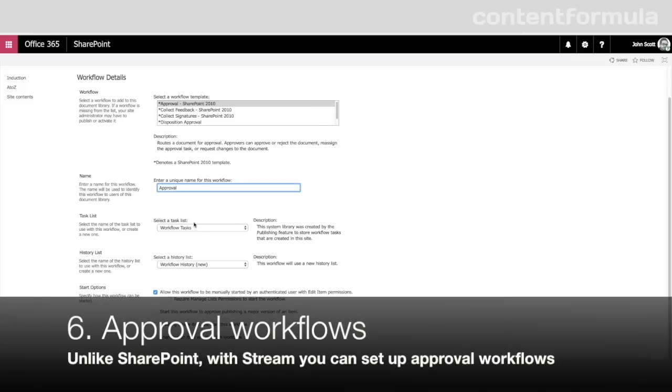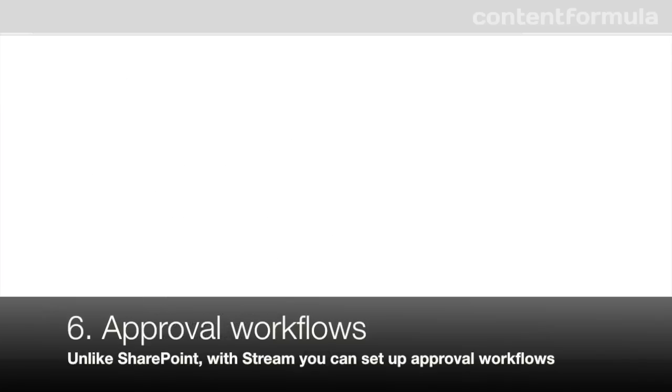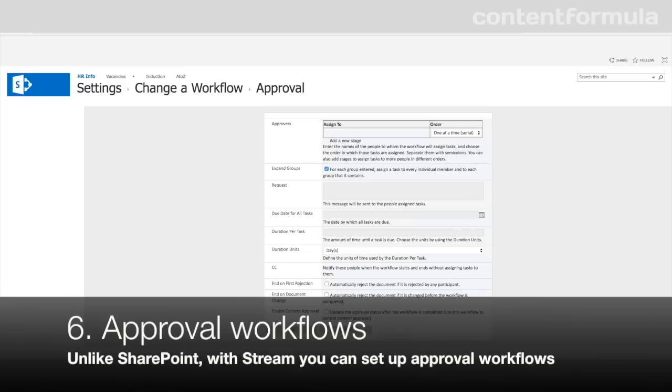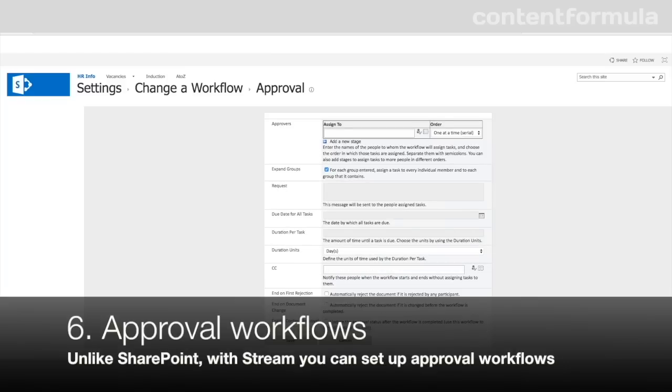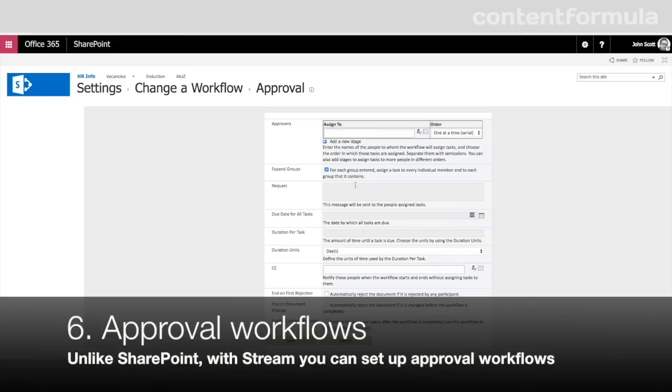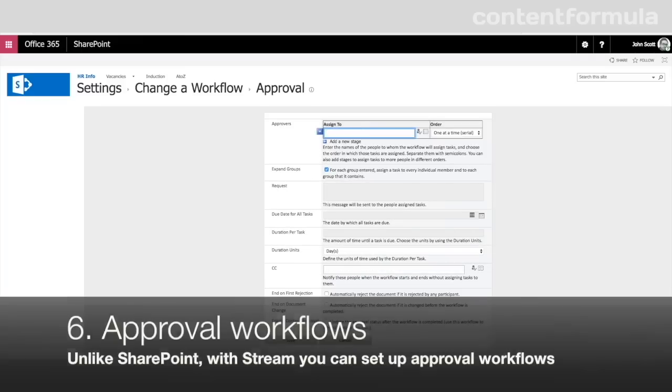Ideally, it would be possible to subject videos to the same publishing processes as policies and SharePoint pages, where a person or group of people get to review a draft version of a video before hitting the publish button. Unfortunately, that's not yet available, and there's no word on when such a feature might be included.